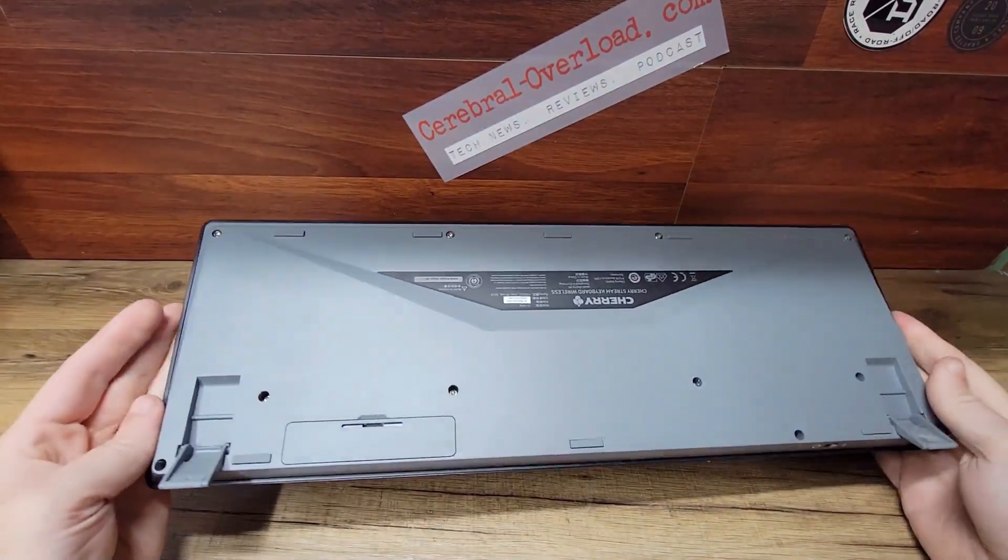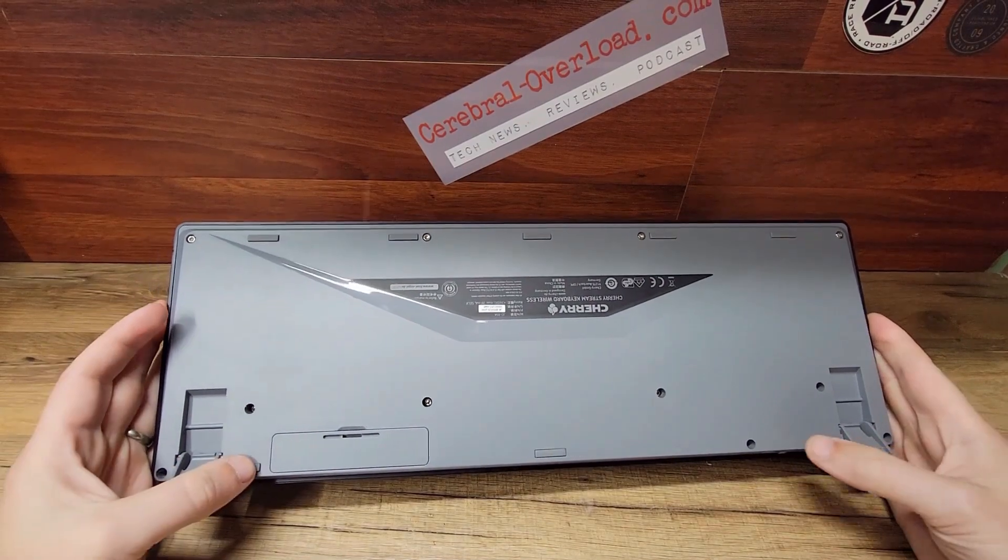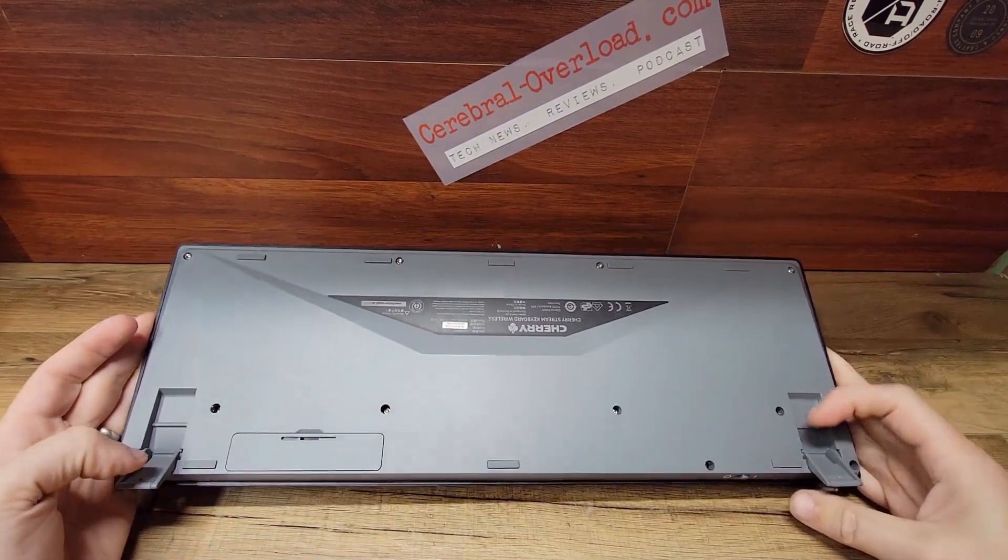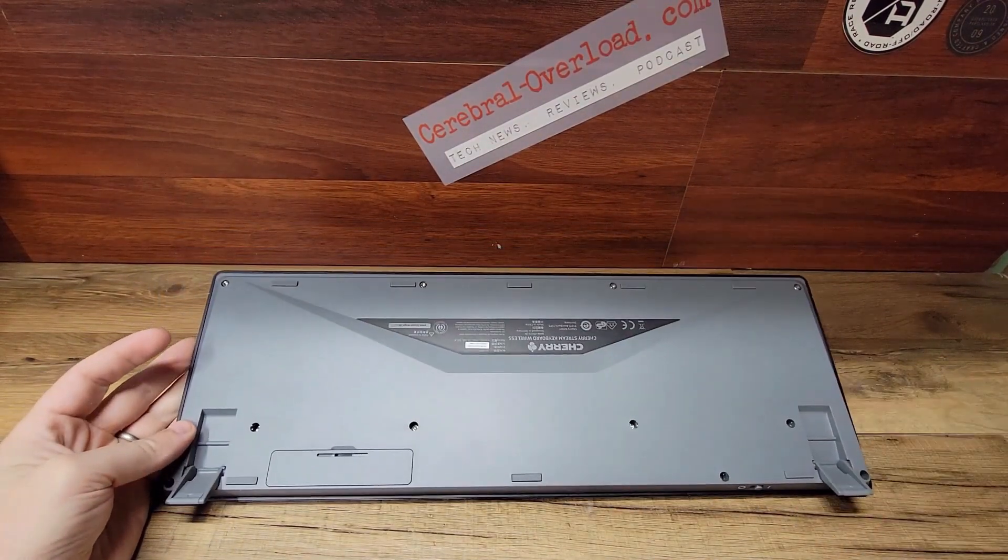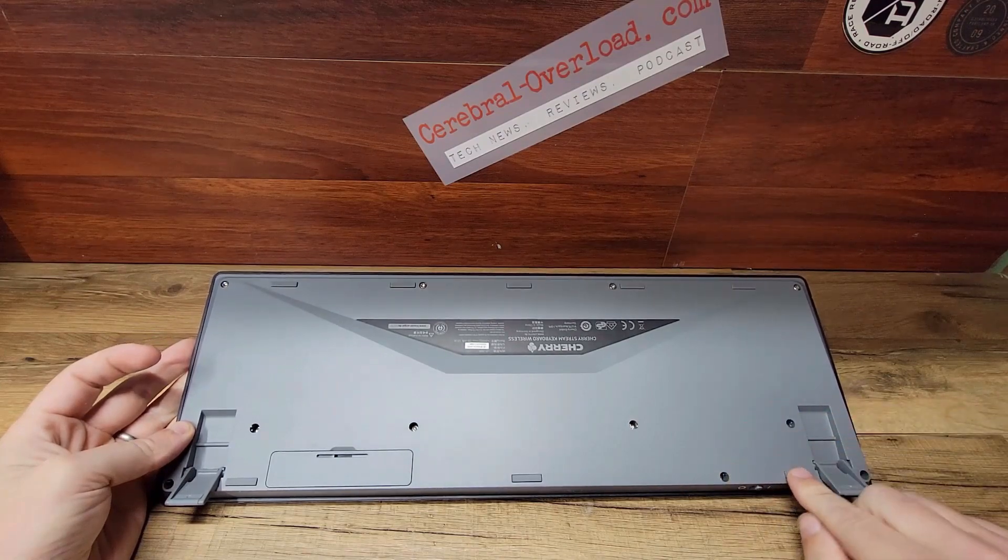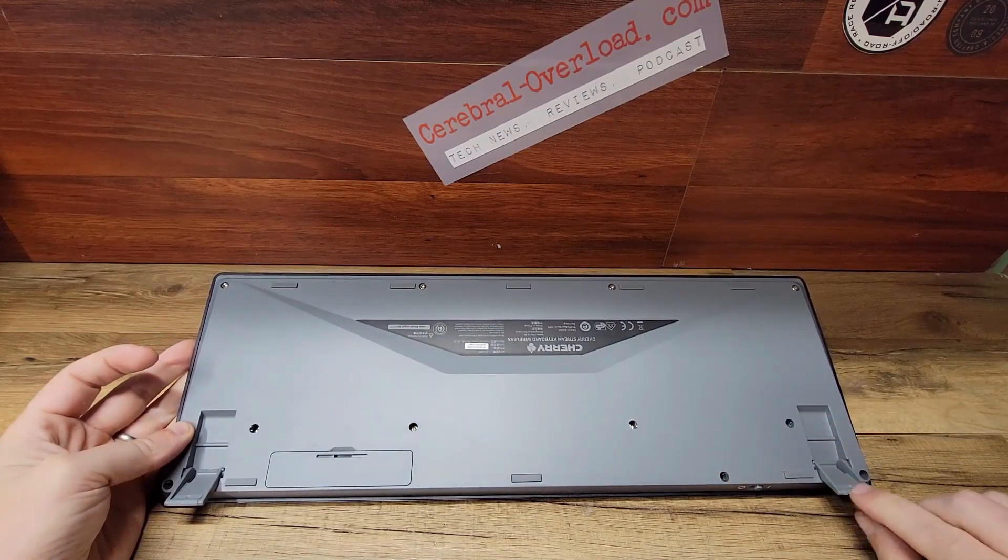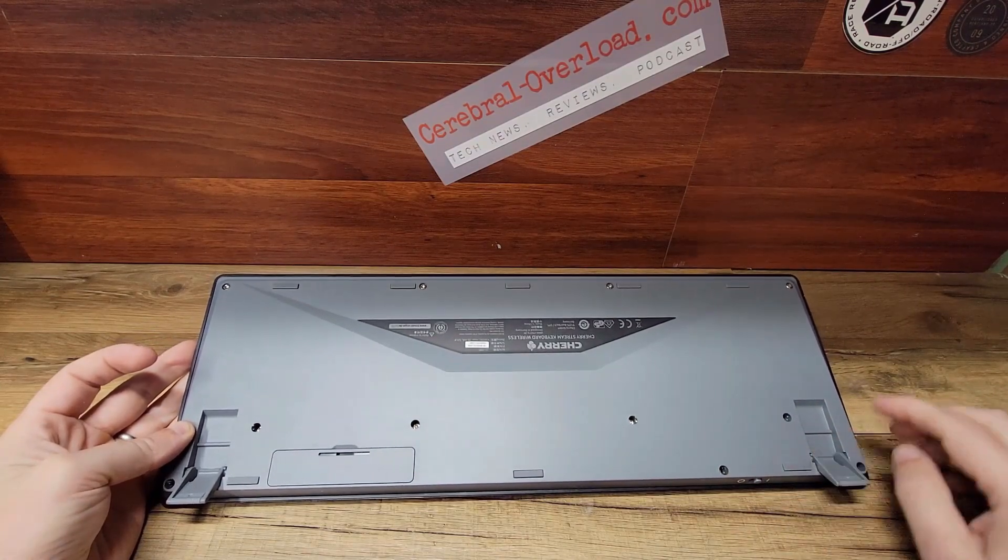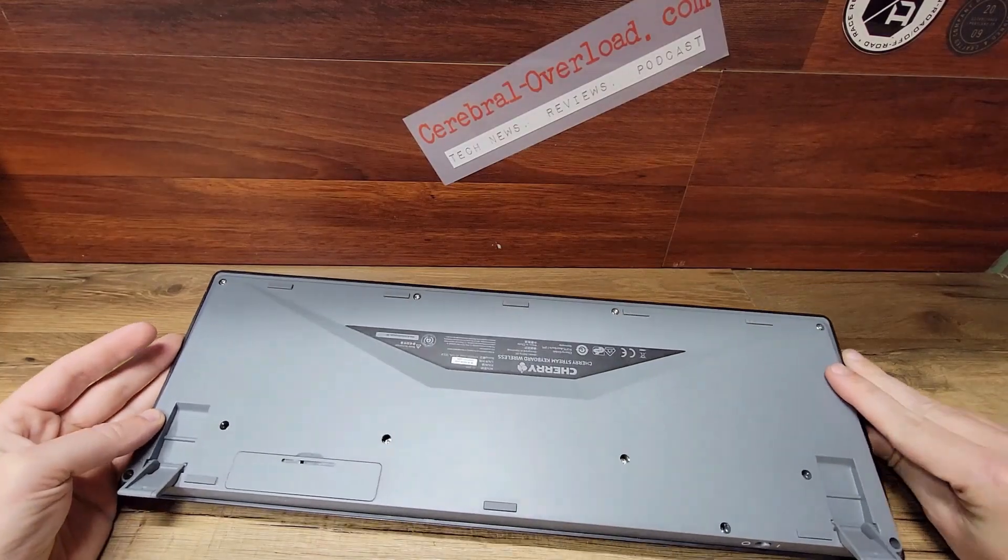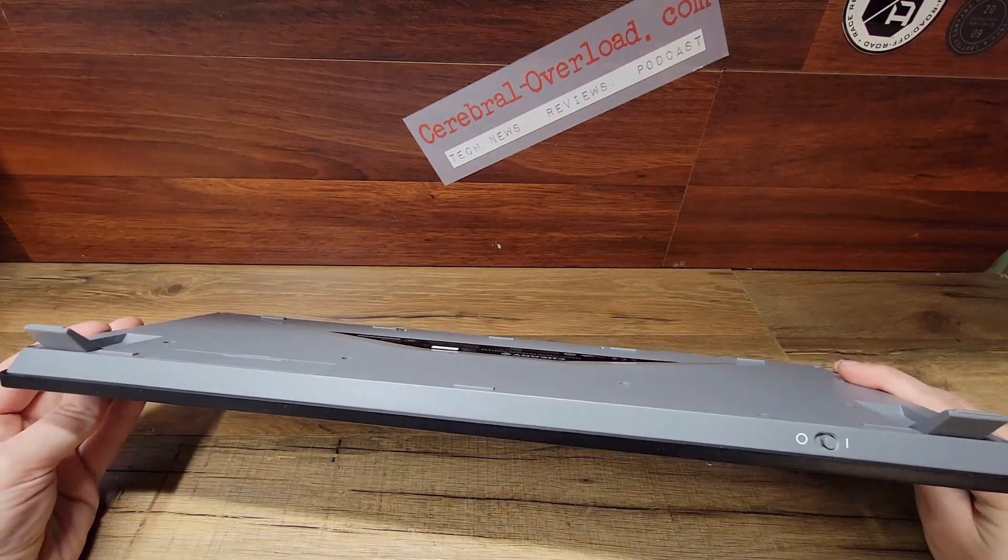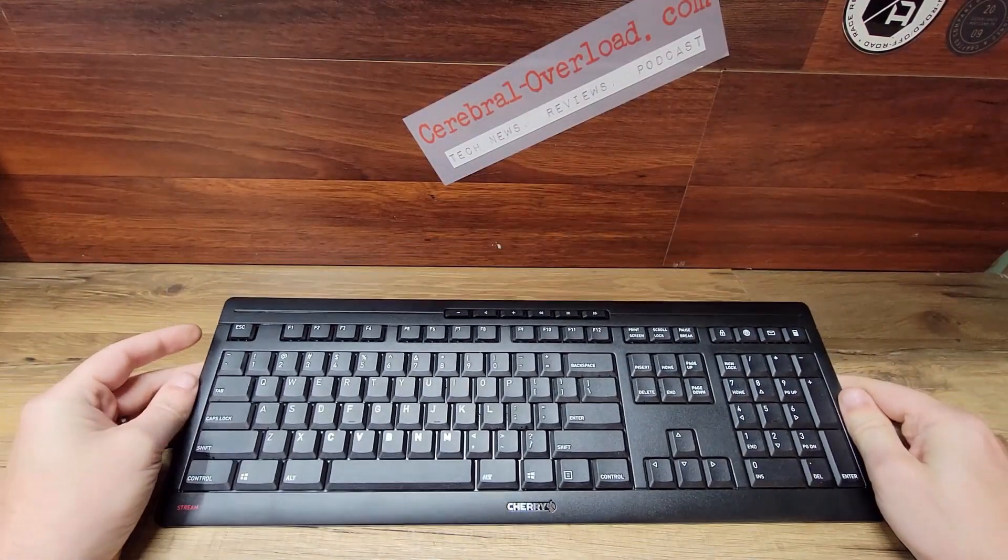I didn't show you on the back, but it does have rubberized feet on both the stand as well as if you leave it flat, so it won't slide around your desktop. If you're not using it, you can shut it off. It does have that on-off switch there by the battery.